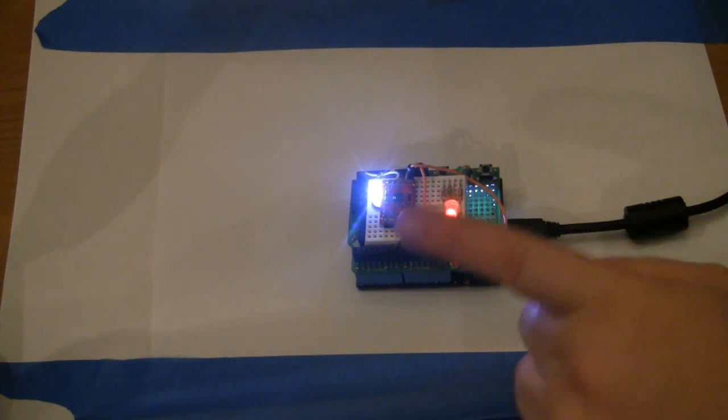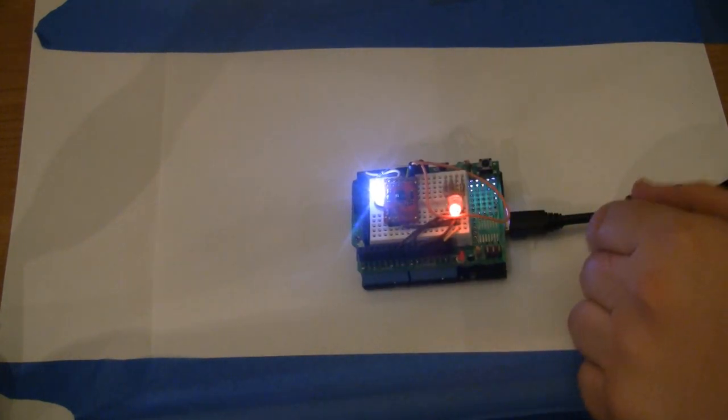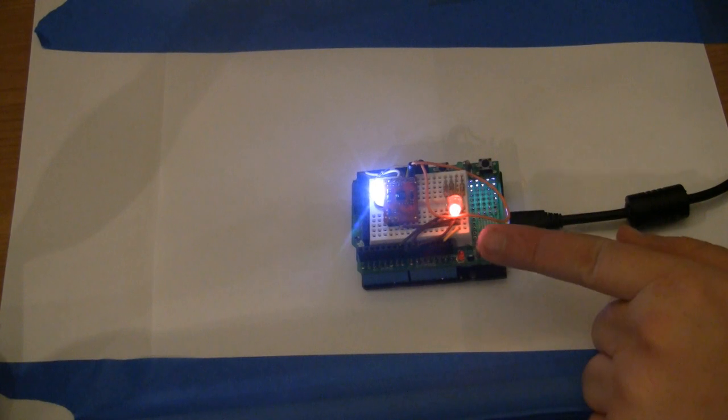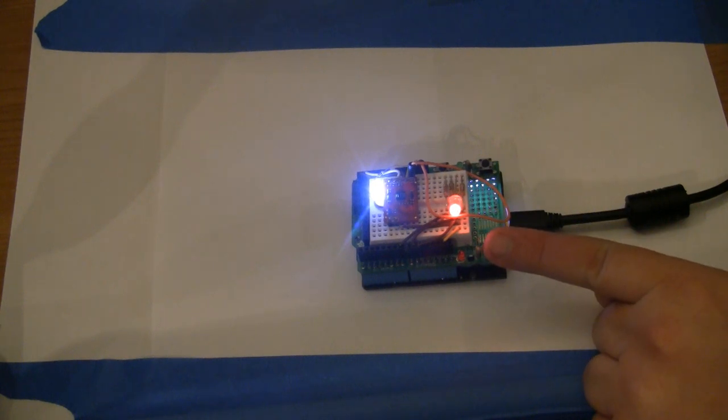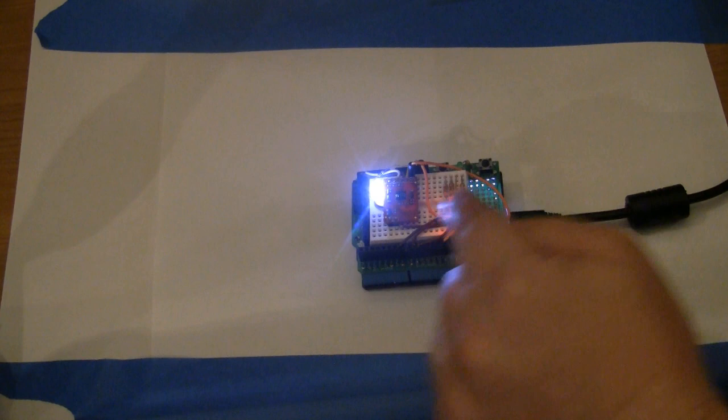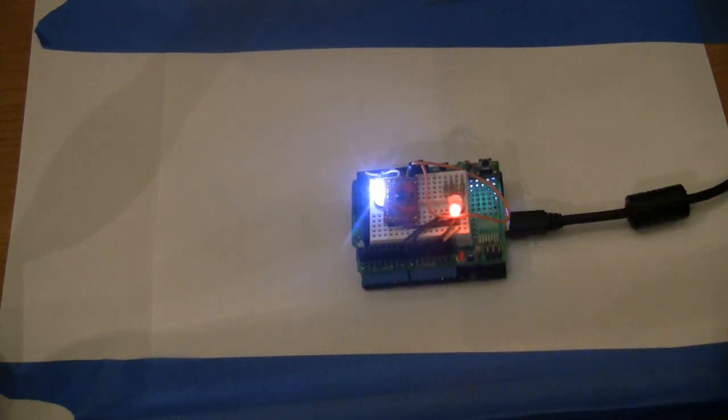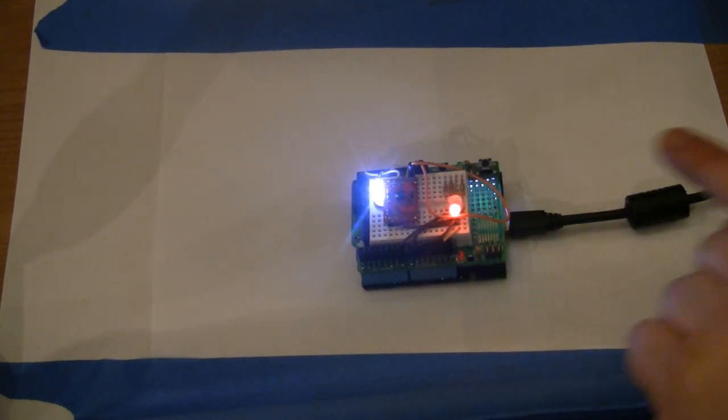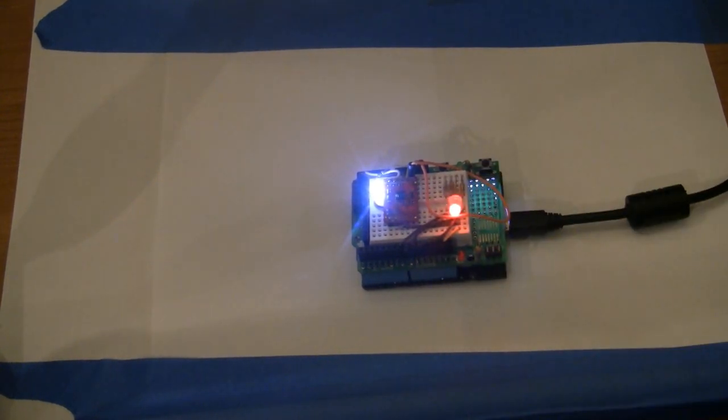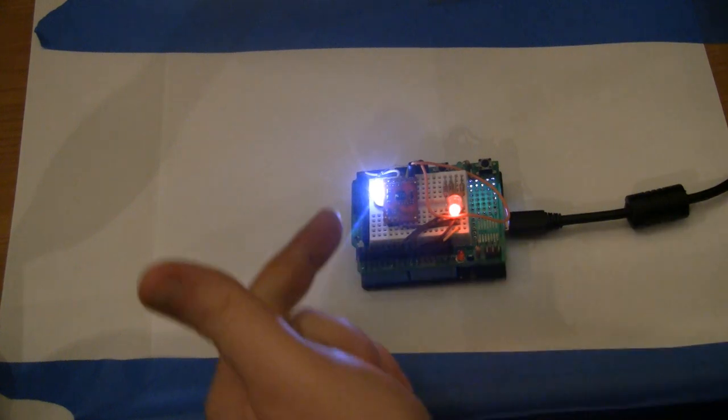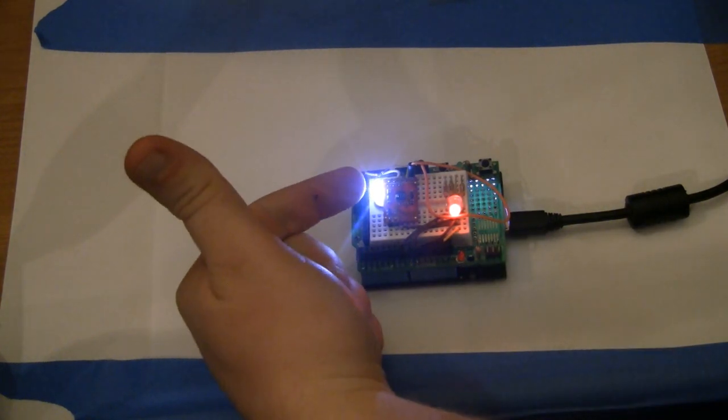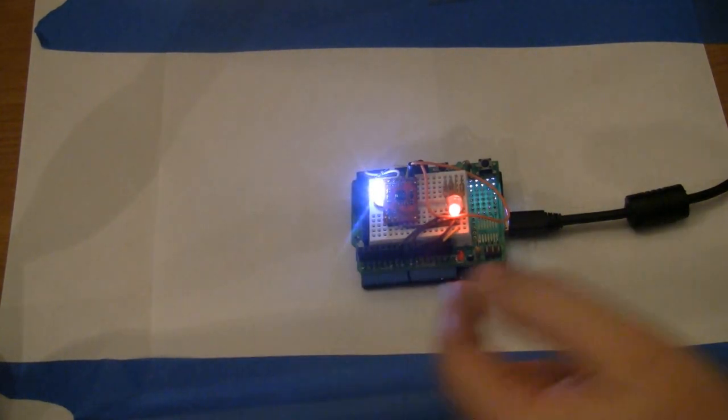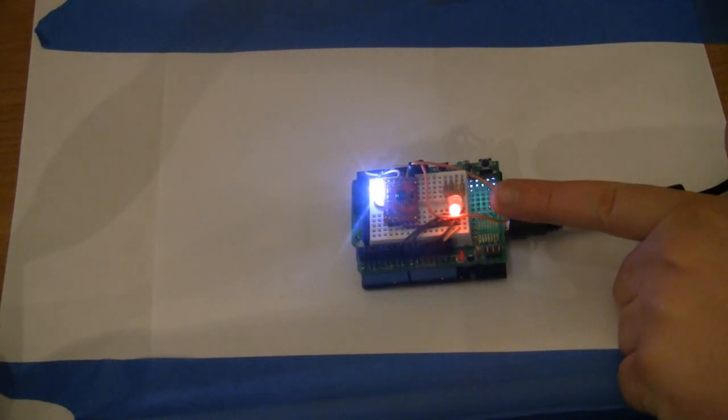And we have the Netduino on the bottom, Arduino proto shield on the top, and also on the Arduino proto shield we have the SparkFun Color Sensor, a super bright white LED, and a RGB LED.